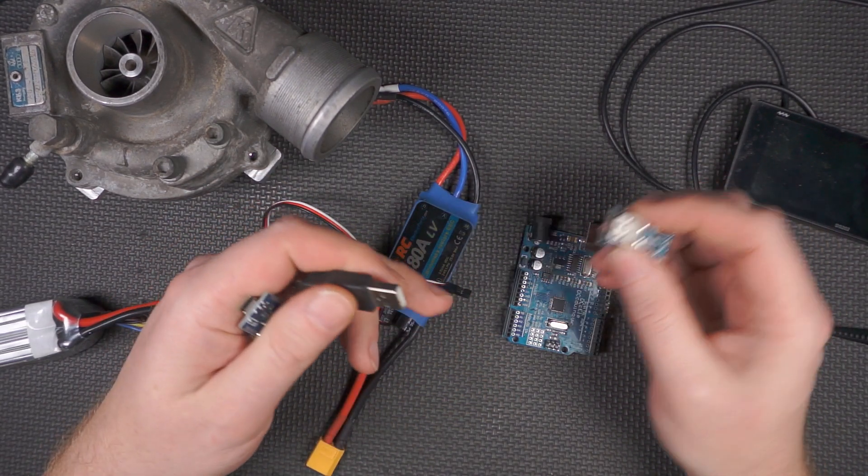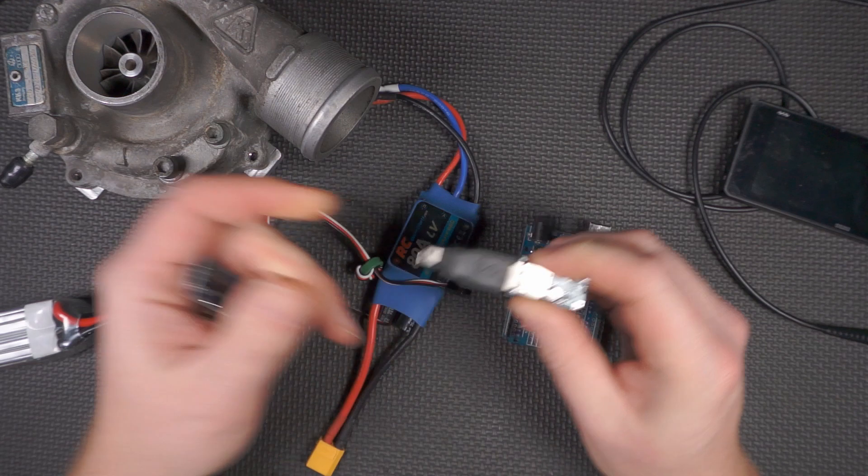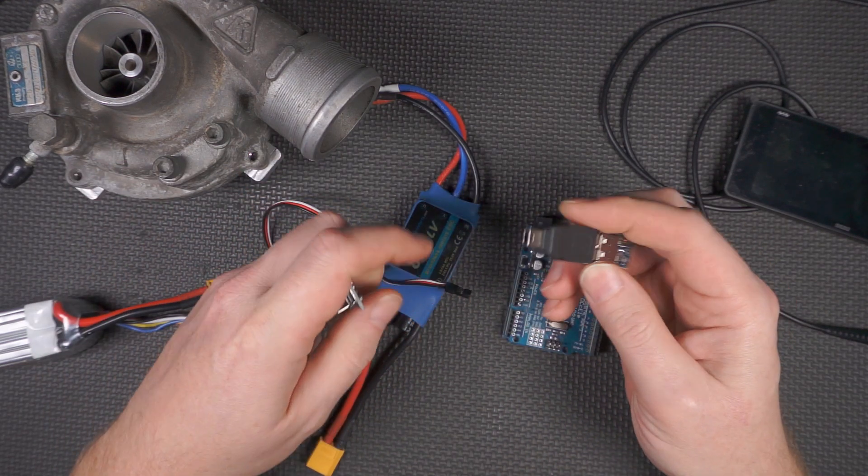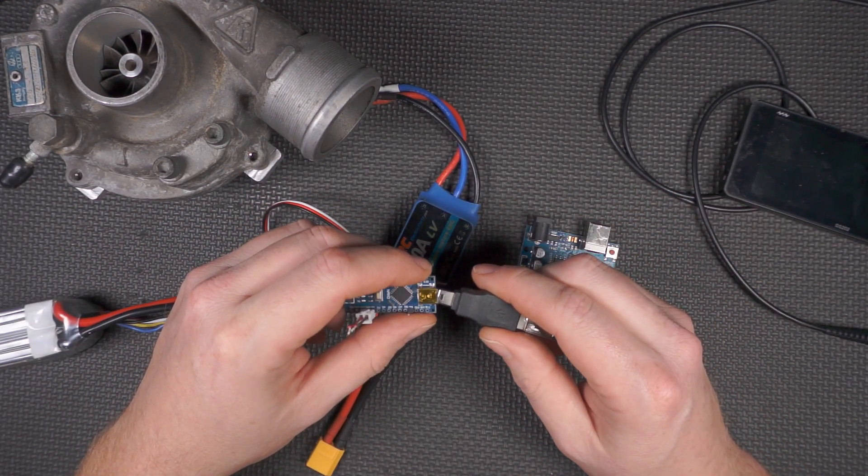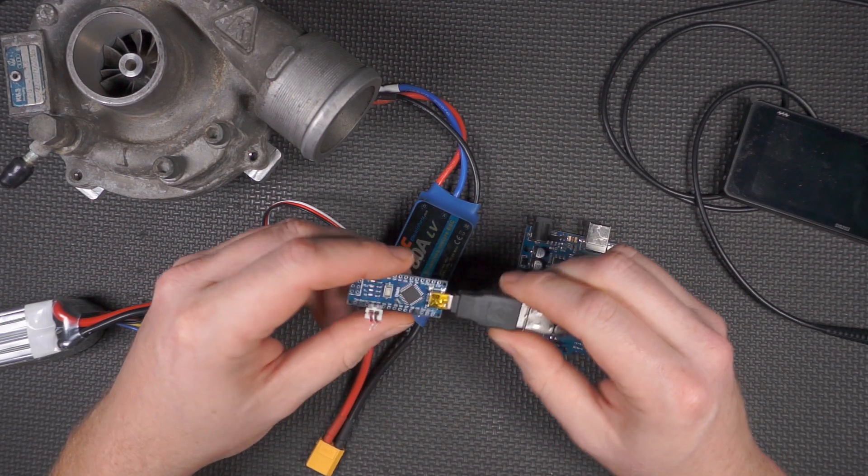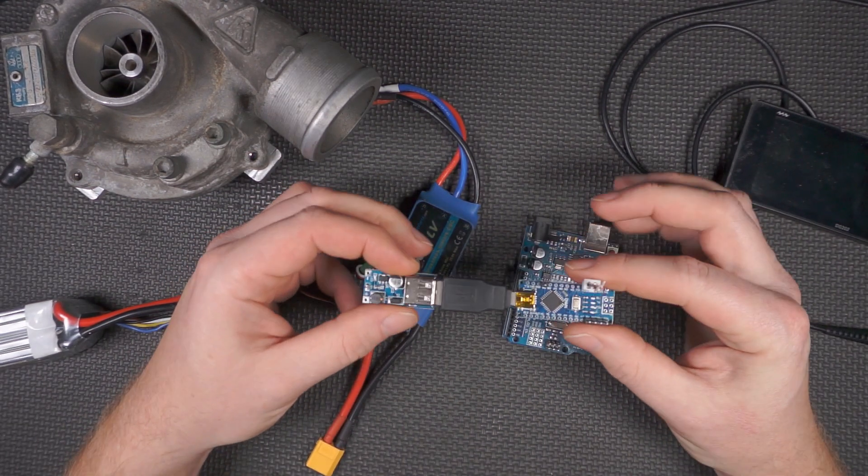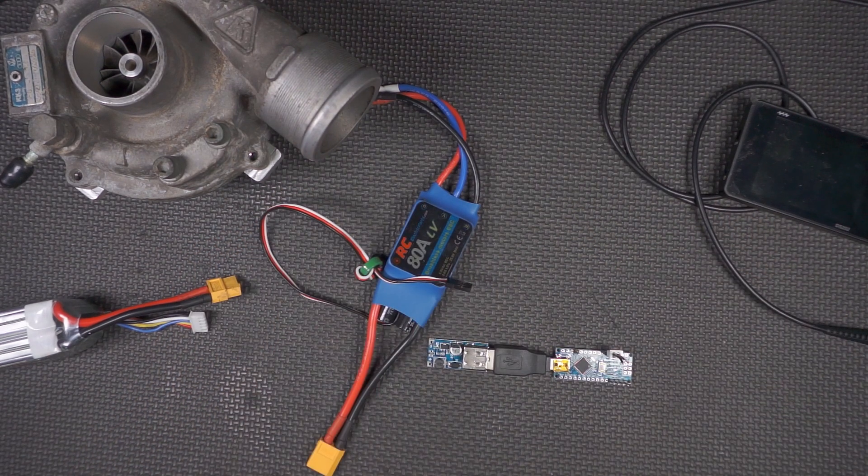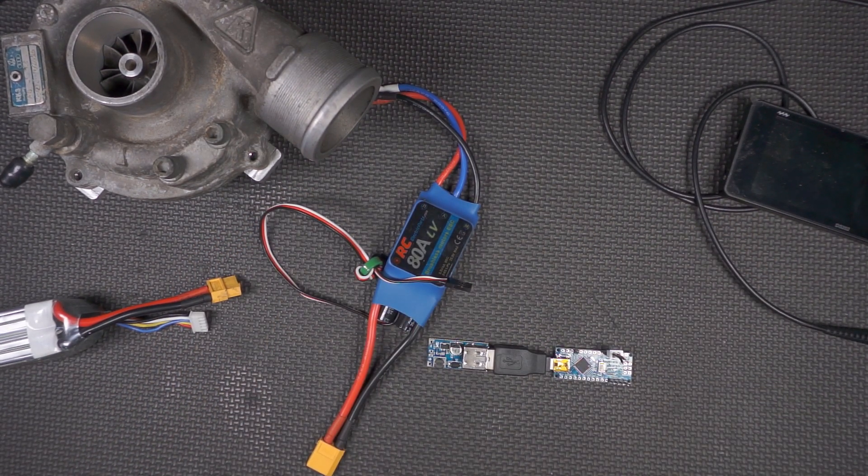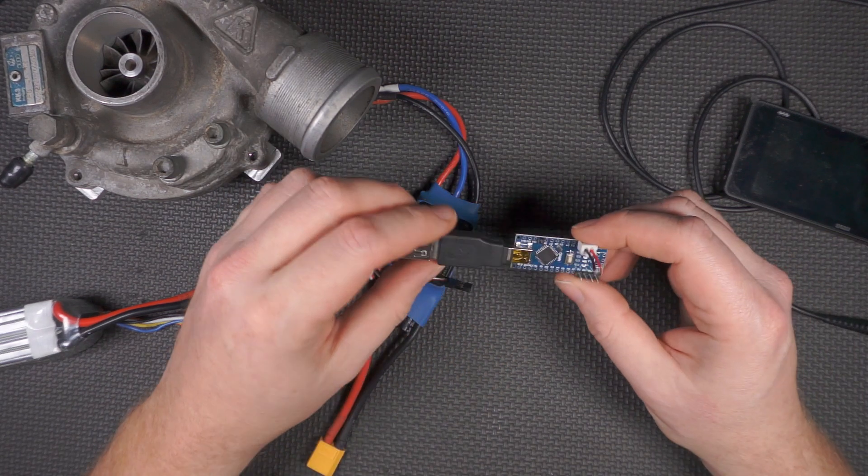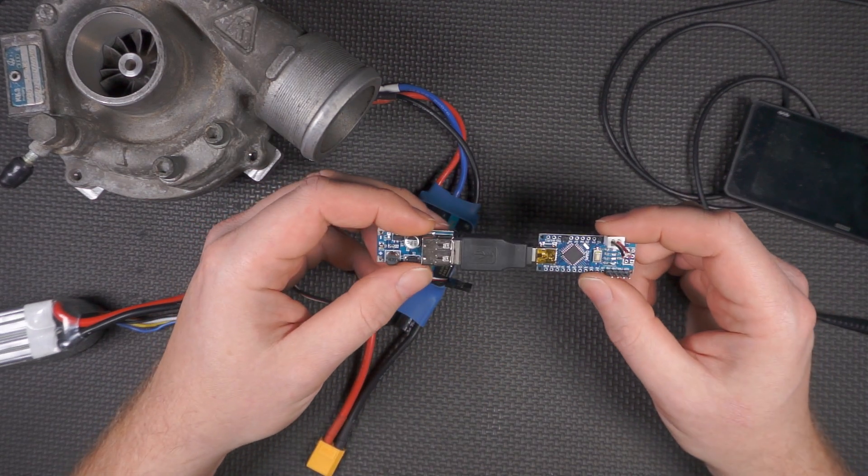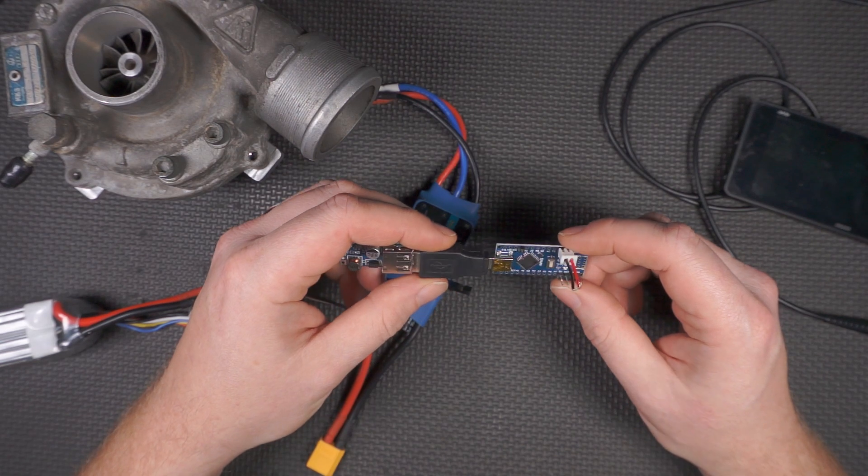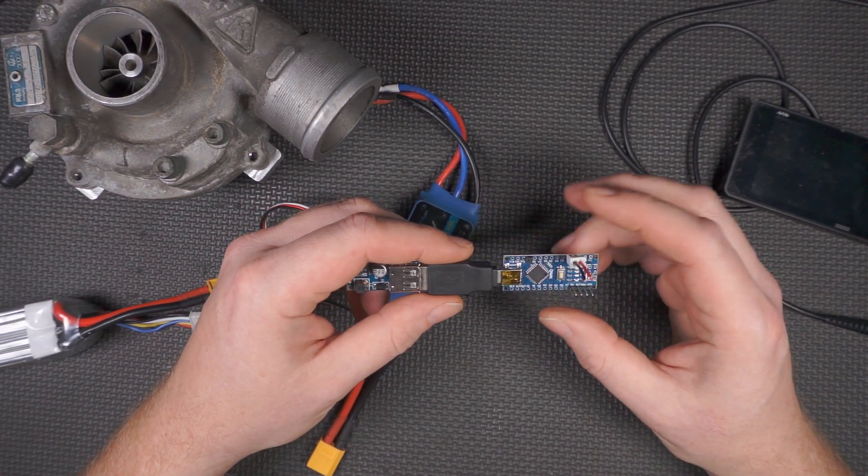We have here a boost converter that takes a single LiPo cell and amps it up to 5 volts - takes 3.2 to 4.2 volts and bumps it up. We use a USB adapter and this is the mounting schema. This is the entire new control rig, much more elegant than before.